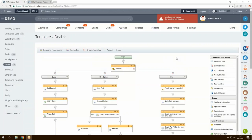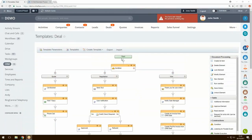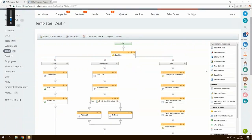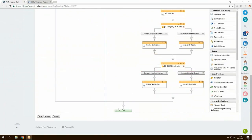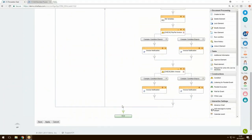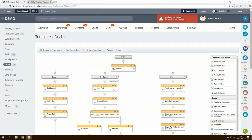In Bitrix there are two types of business process. The first is a sequential business process, which has a predefined start point and then performs a series of different actions that we can drag in from the right-hand panel. At the end it has a predefined end point where the process will stop running. These processes can be triggered, for example, when a new deal has been created, when a deal has been edited, or manually triggered.